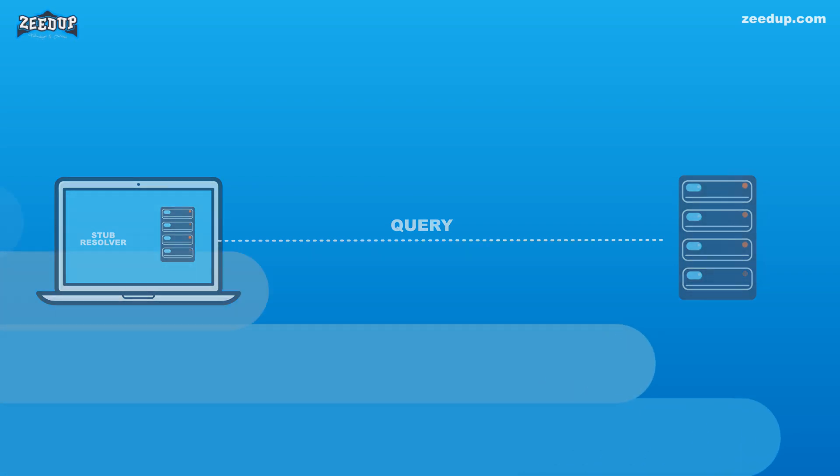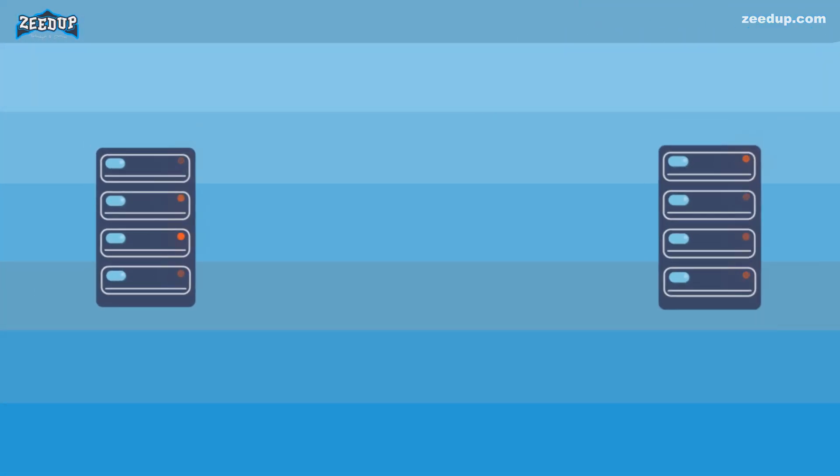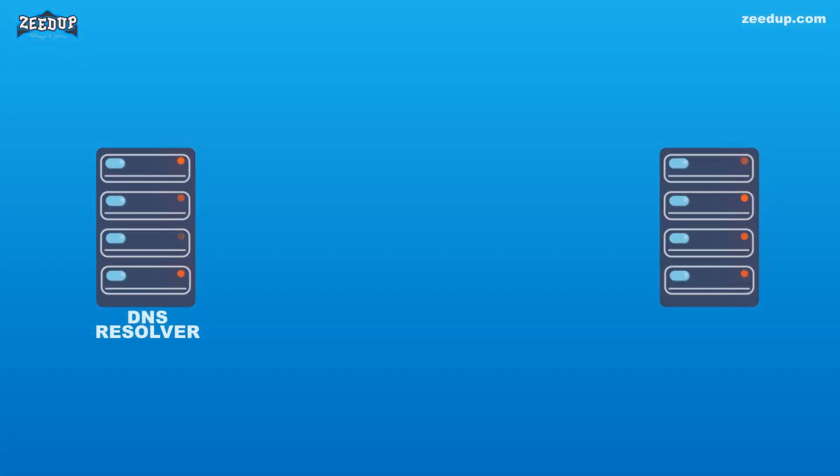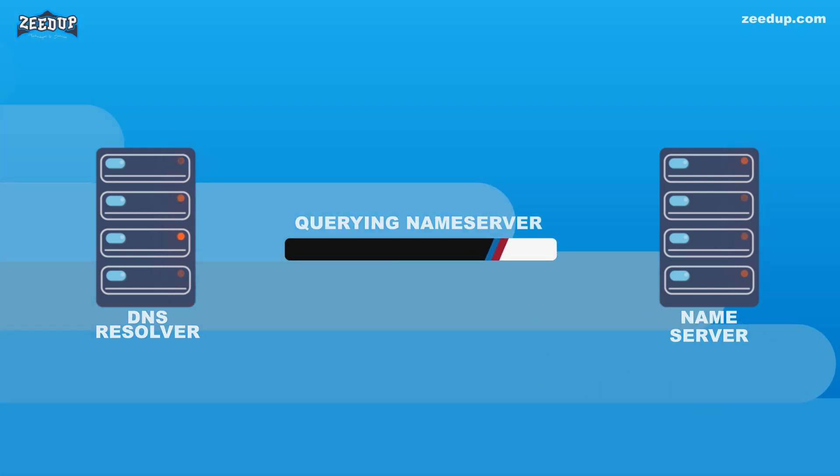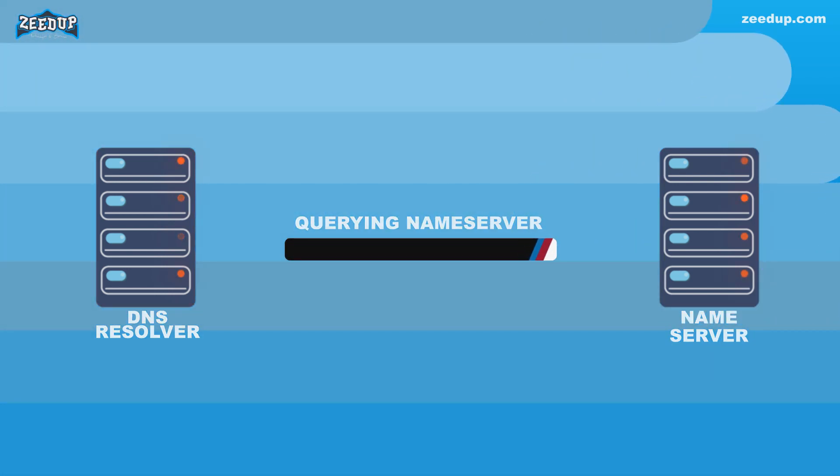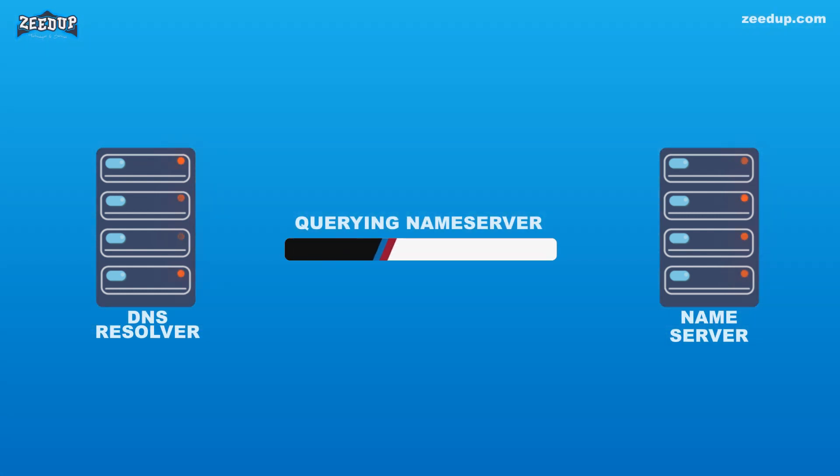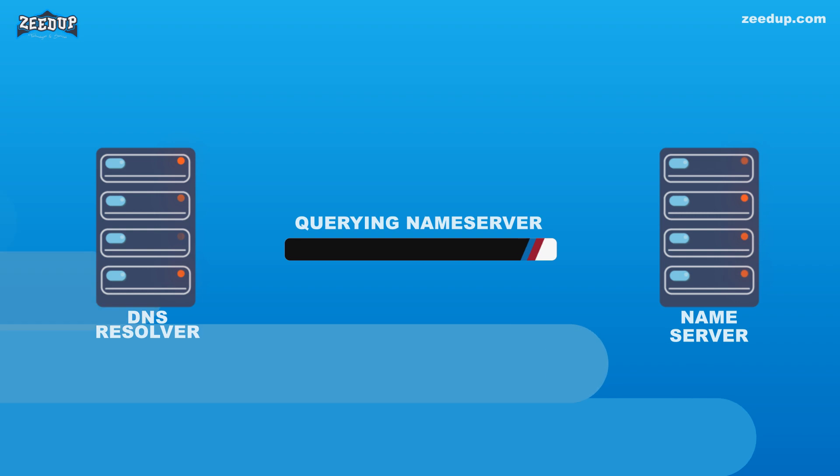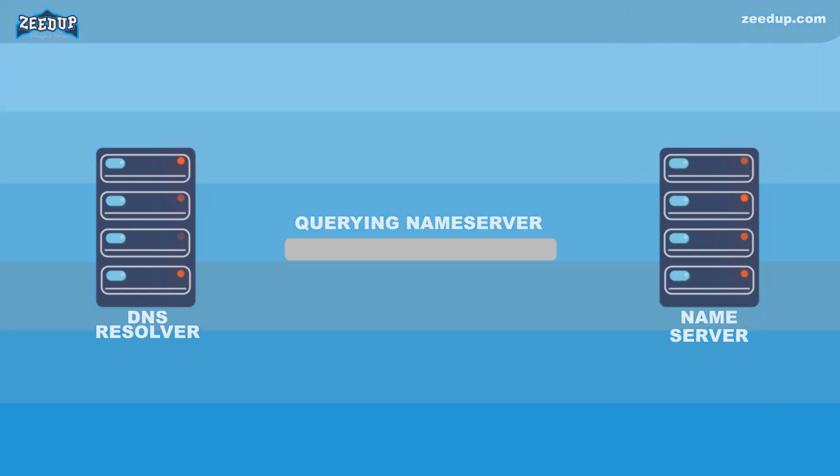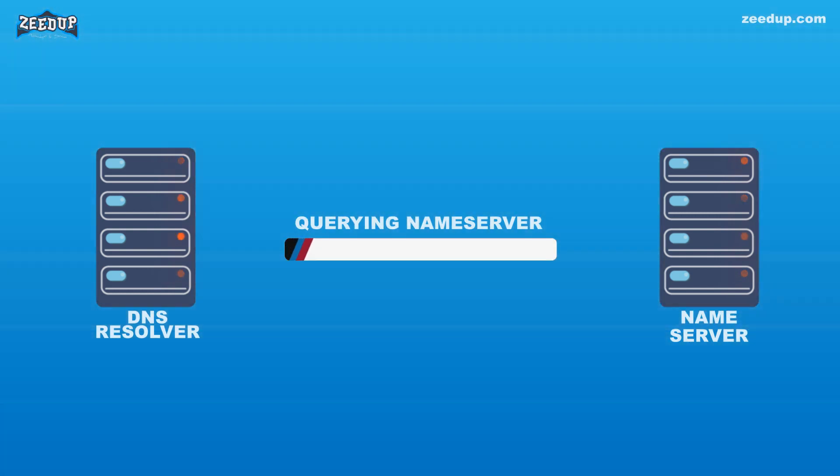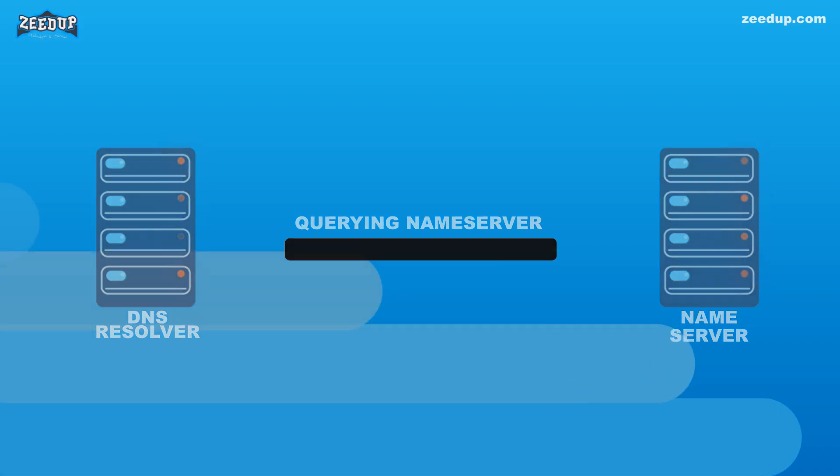1. If the resolver does not have the A records, but does have the NS records for the authoritative nameservers, it will query those nameservers directly, bypassing several steps in the DNS query. This shortcut prevents lookups from the root and .com nameservers (in our search for example.com) and helps the resolution of the DNS query occur more quickly.